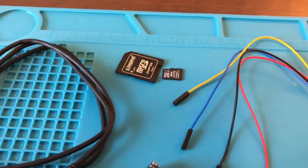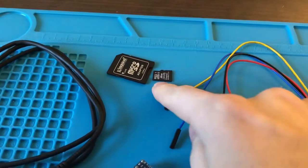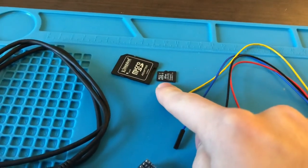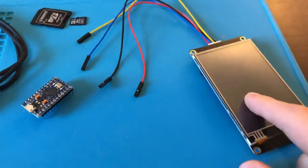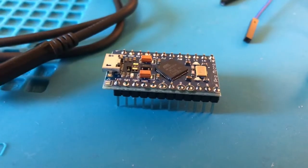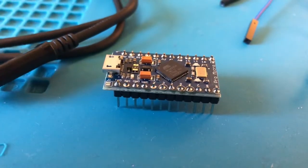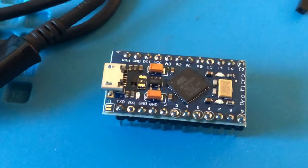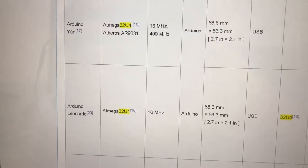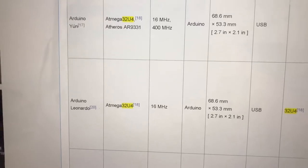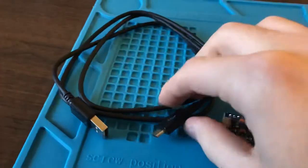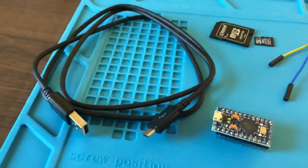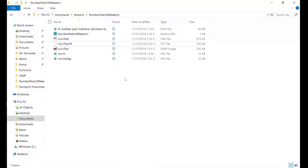You will also need a micro SD card to load the TFT file from the computer to the Nextion display. You will need an Arduino with the ATmega32U4 chip on it. Here I have the Arduino Pro Micro, but any board with the ATmega32U4 like the Yun and the Leonardo series will work. Finally, you'll need a micro USB cable to connect your Arduino to the computer.